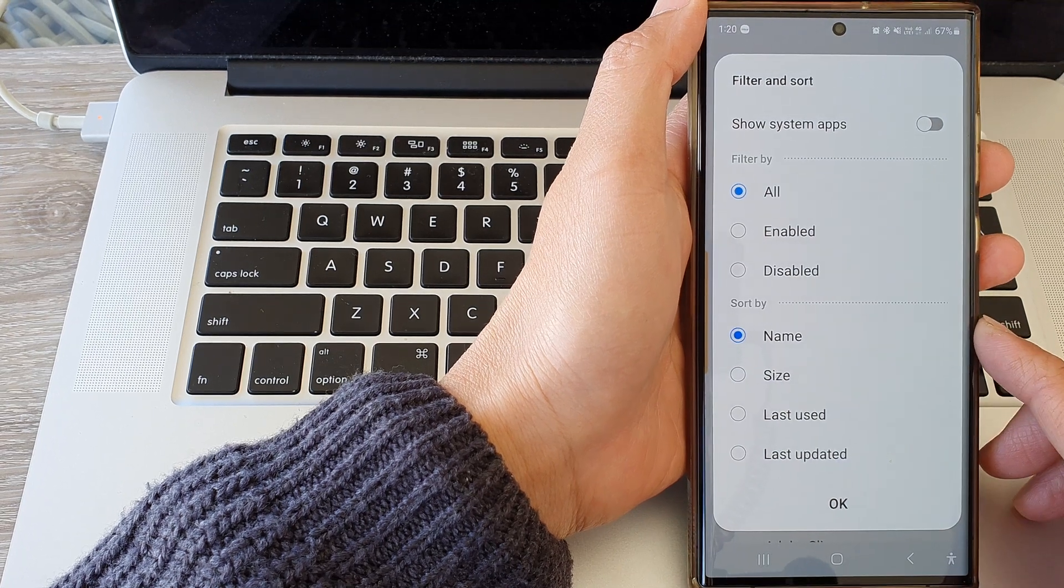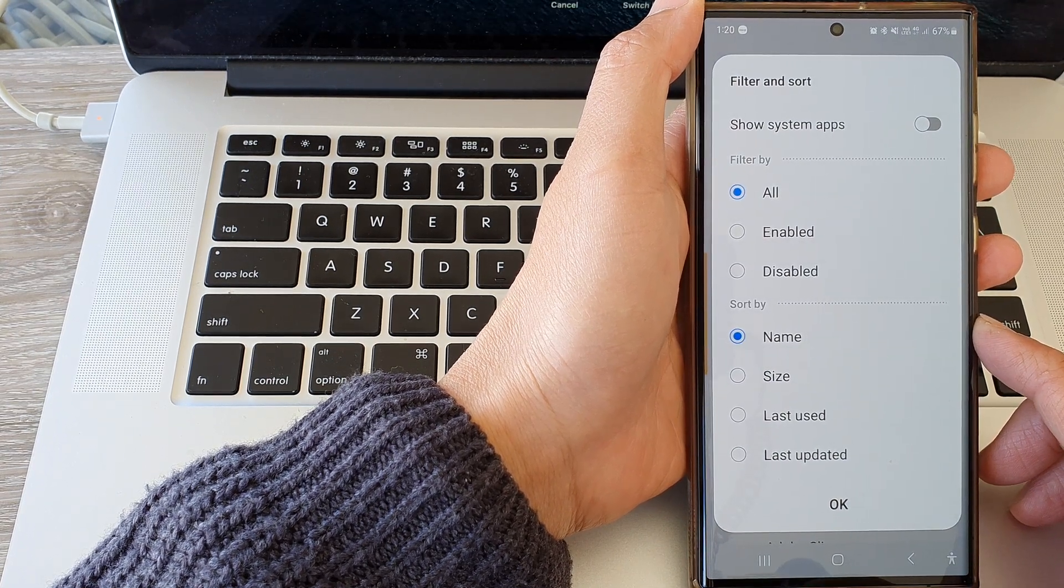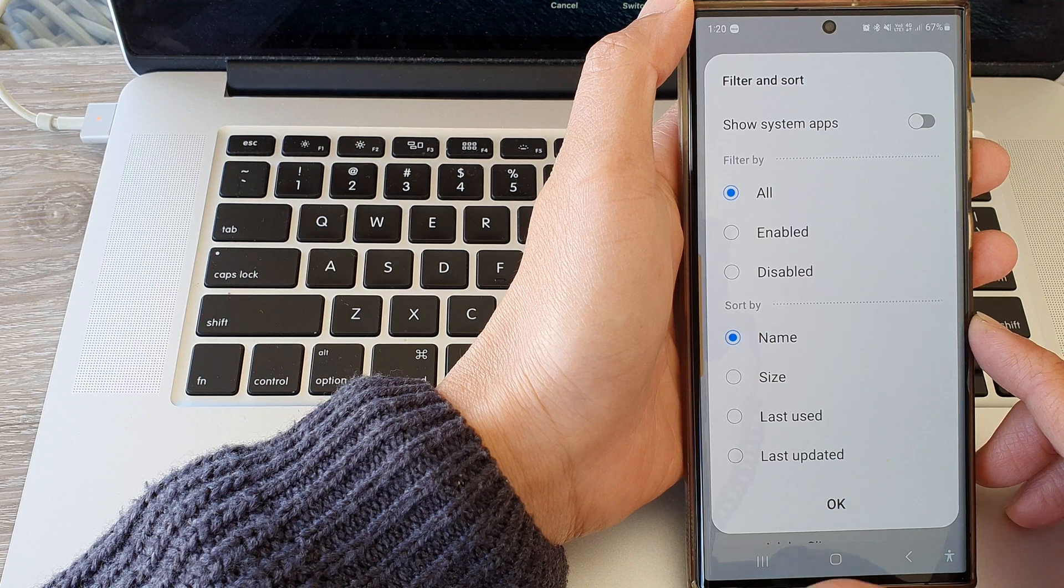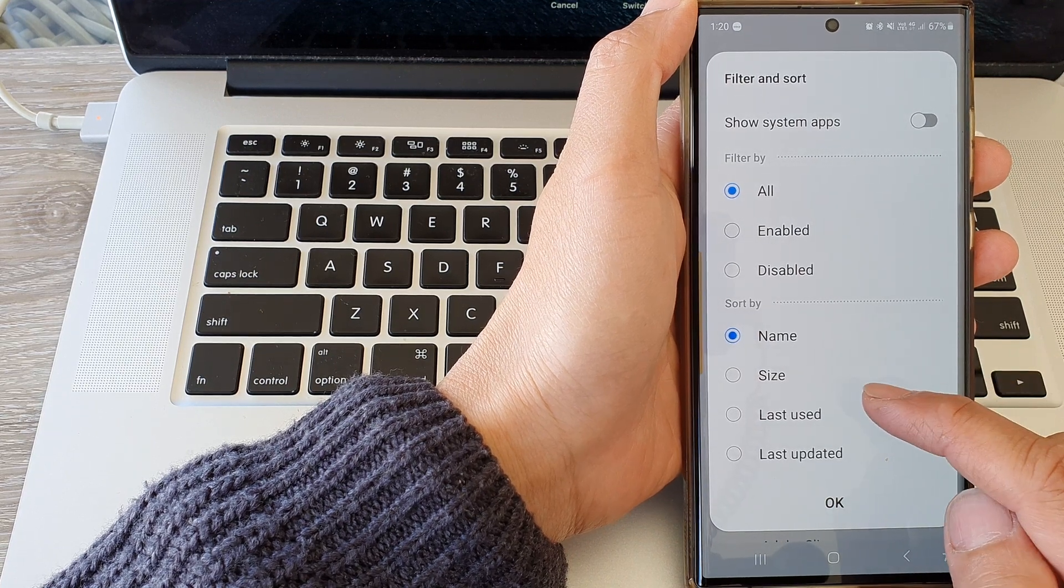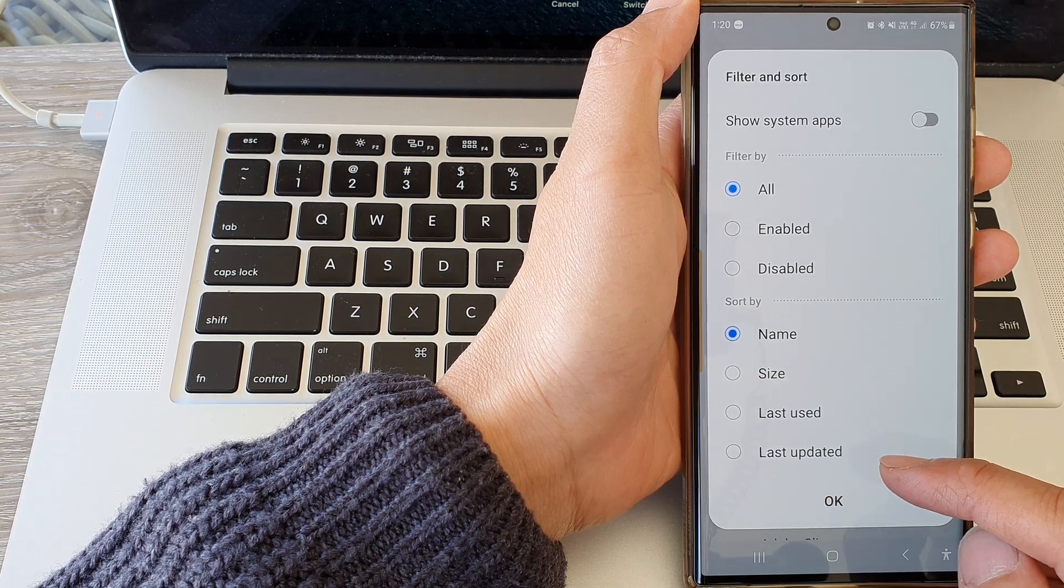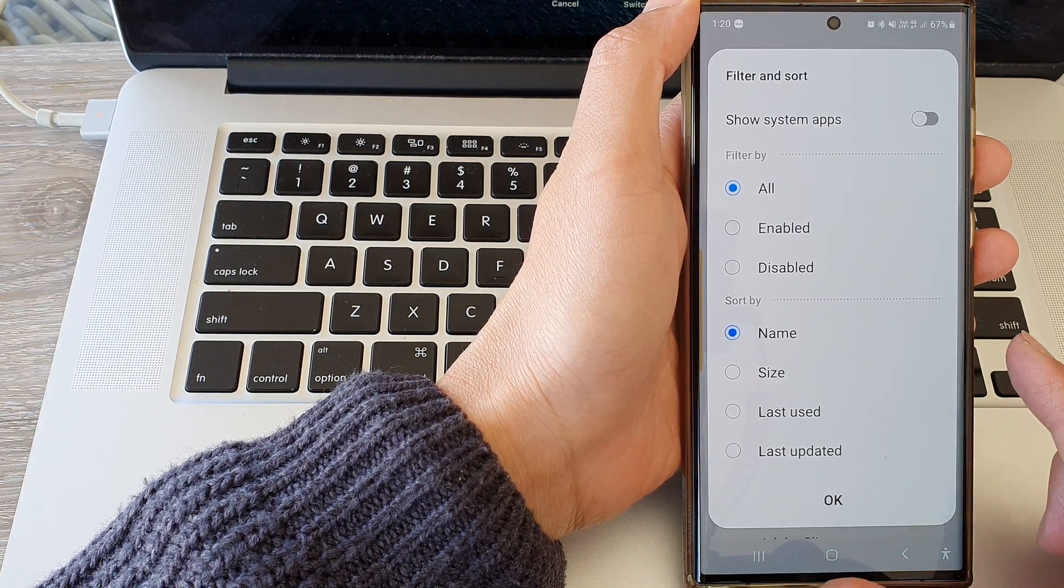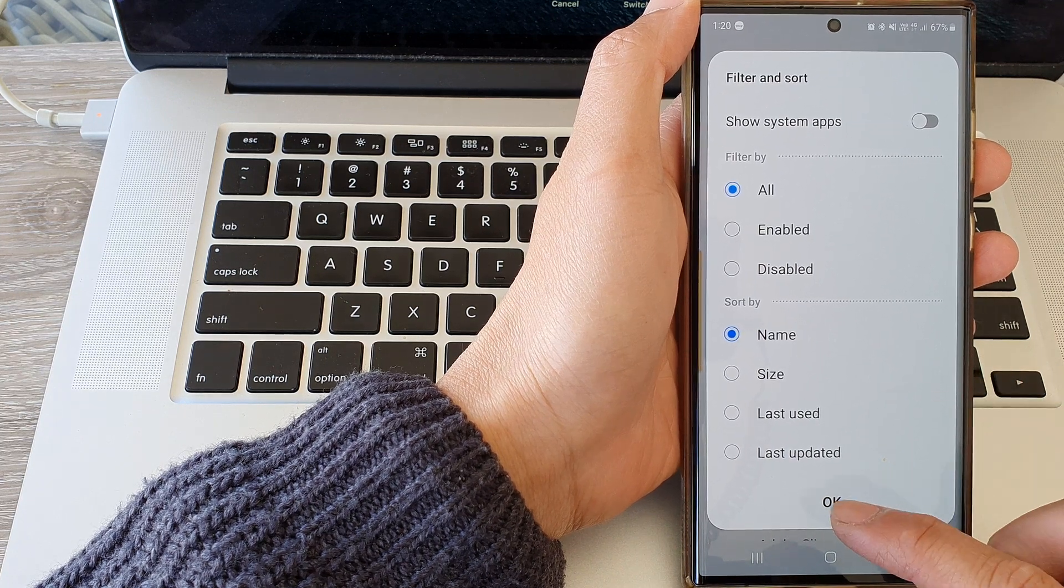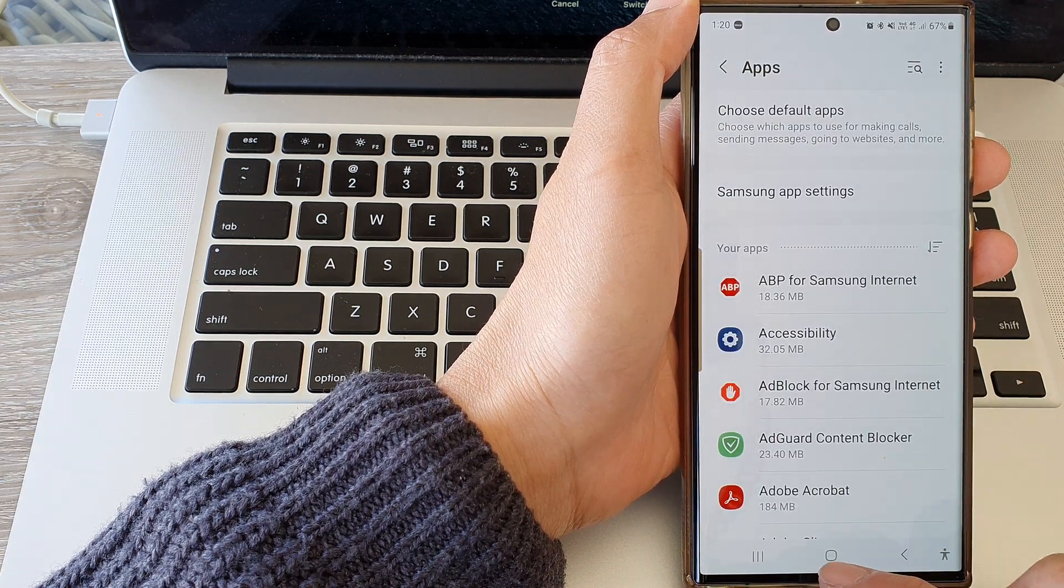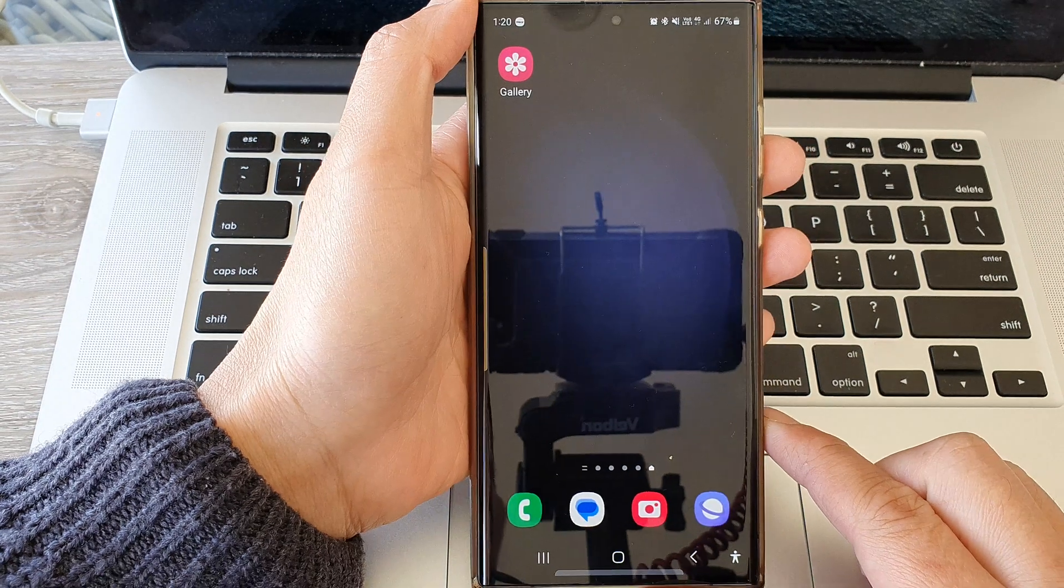Hey guys, in this video we're going to take a look at how you can sort apps by name, size, last use, or last updated on a Samsung Galaxy S23 series. First, tap on the home button to go back to the home screen.